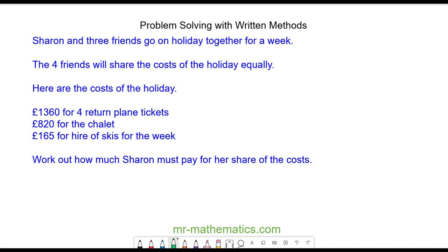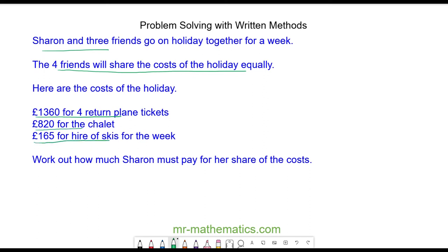Sharon and three friends go on holiday together for a week. Four friends will share the costs of the holiday equally. The costs are £1,360 for the plane tickets, £820 for the chalet, and £165 for the hire of the skis. We've been asked to work out how much Sharon must pay for her share of the costs.